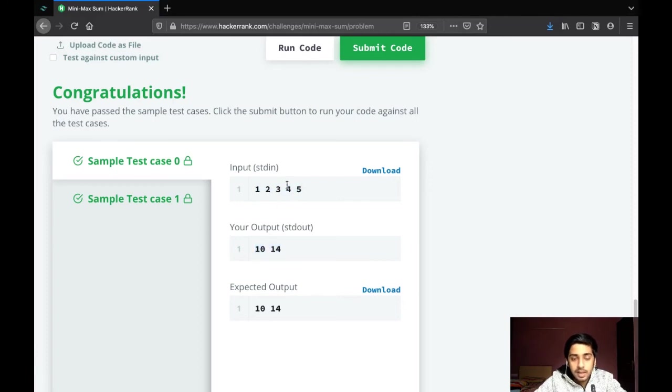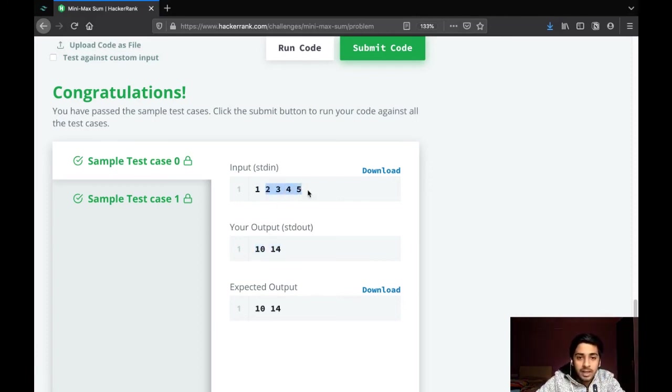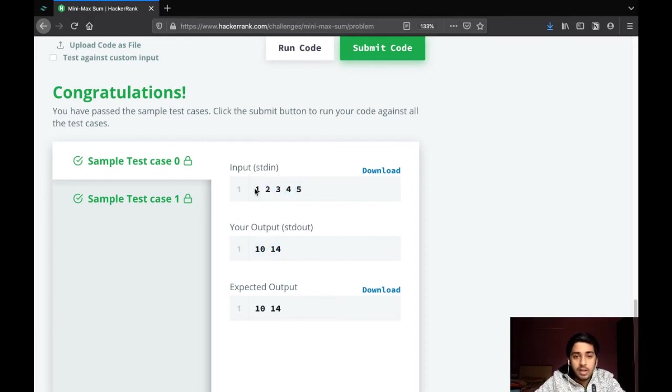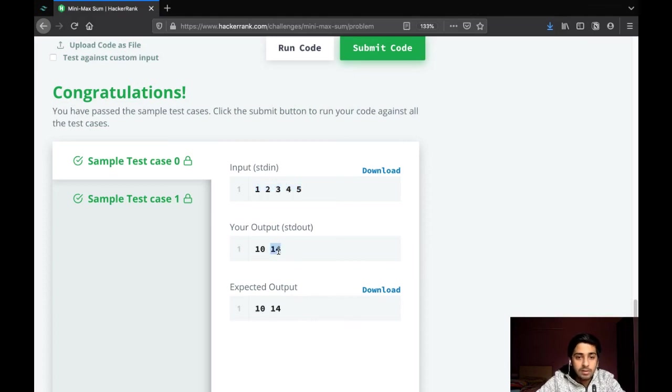For the maximum sum, we would just sum up the rest of the array: 2, 3, 4, 5. We had to subtract 1 from the total sum of the array, and that would give us 14.